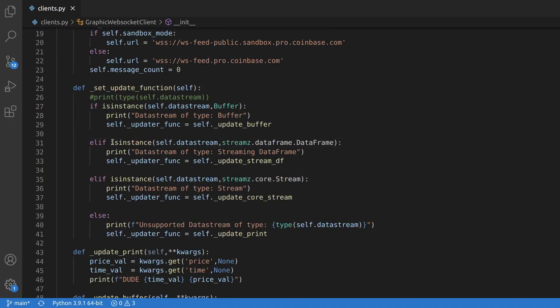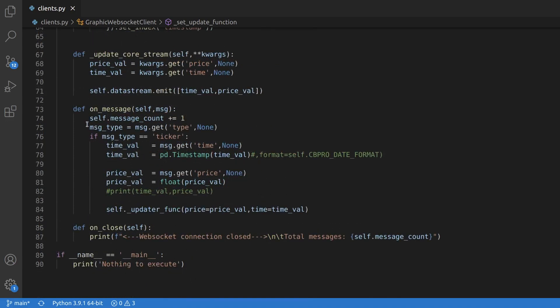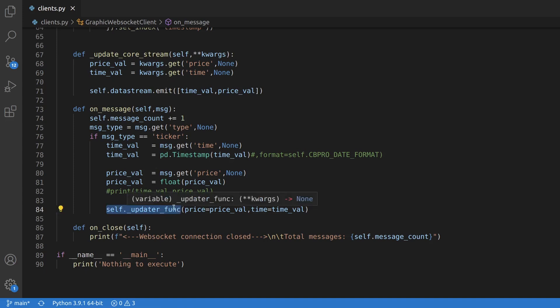I added a function to select the appropriate one based on the type. I'm also doing this to keep the function onMessage smaller and easier to read. As a result, onMessage now processes the incoming data from Coinbase and then calls the appropriate function to deal with it as determined in the initializer.